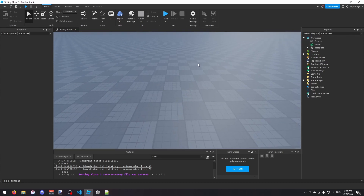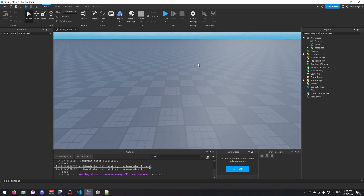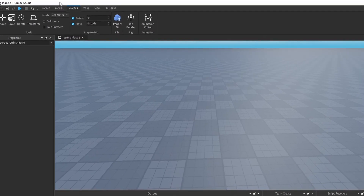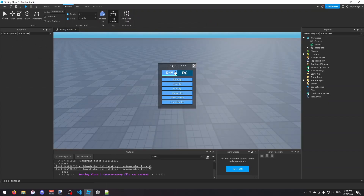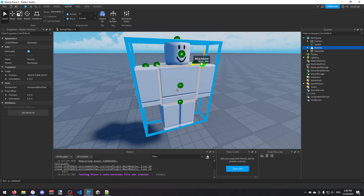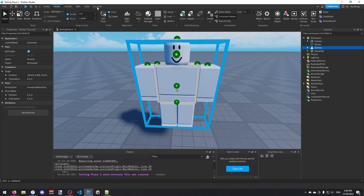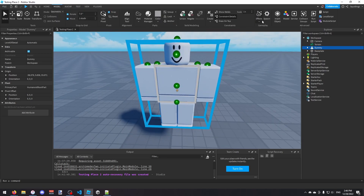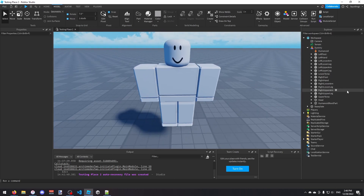First we're going to need a character model so we can design the name tag. If you go up to the Avatar tab at the top, you can choose Rig Builder and just insert a block rig. Now we've got our dummy. I'm going to turn off seeing these attachments in Model Constraint Details.